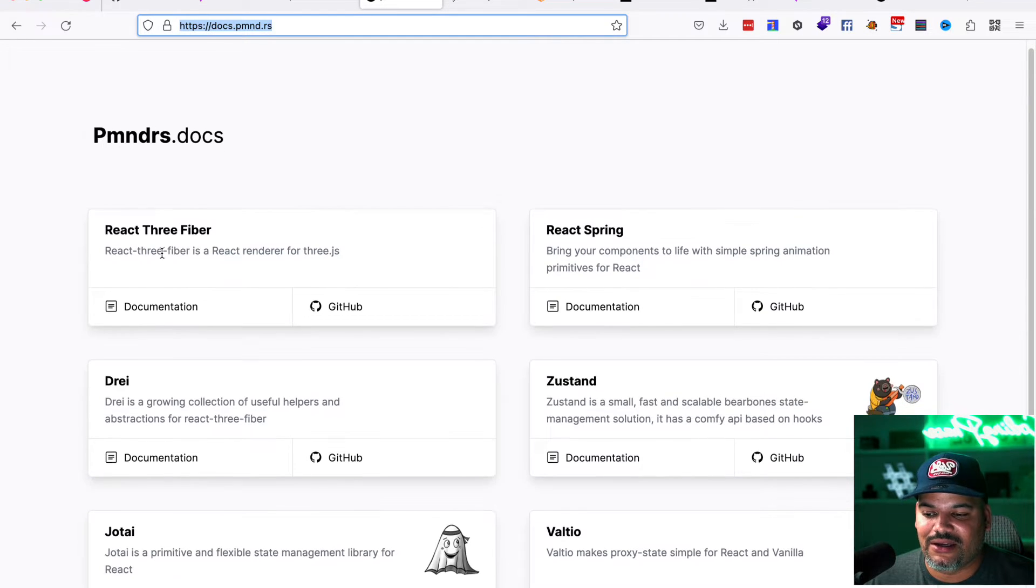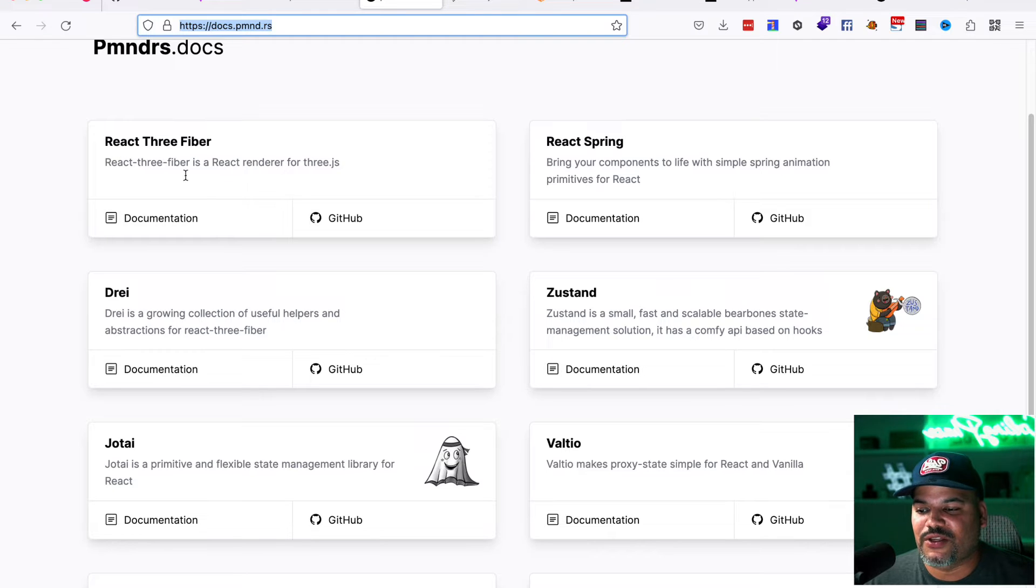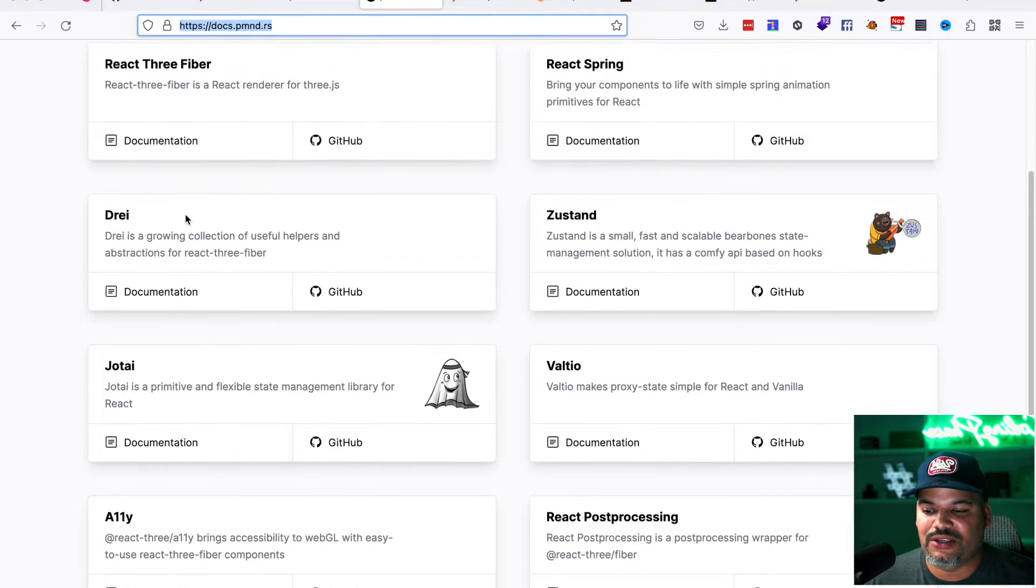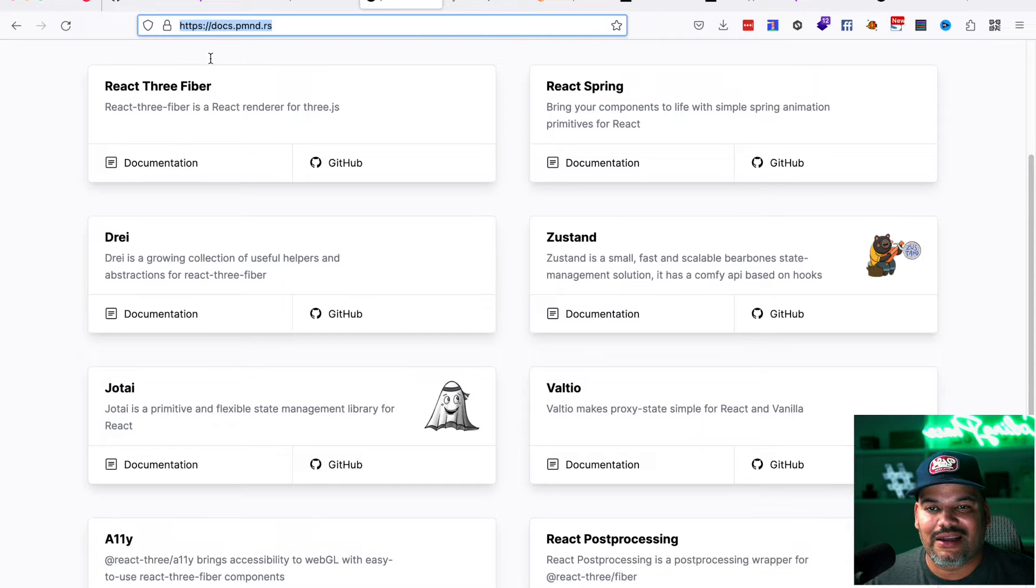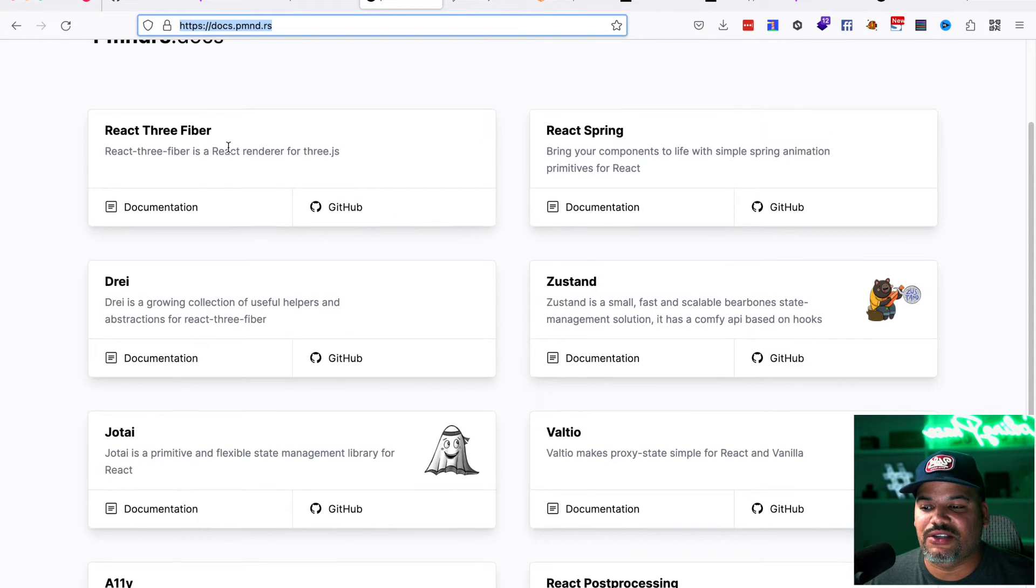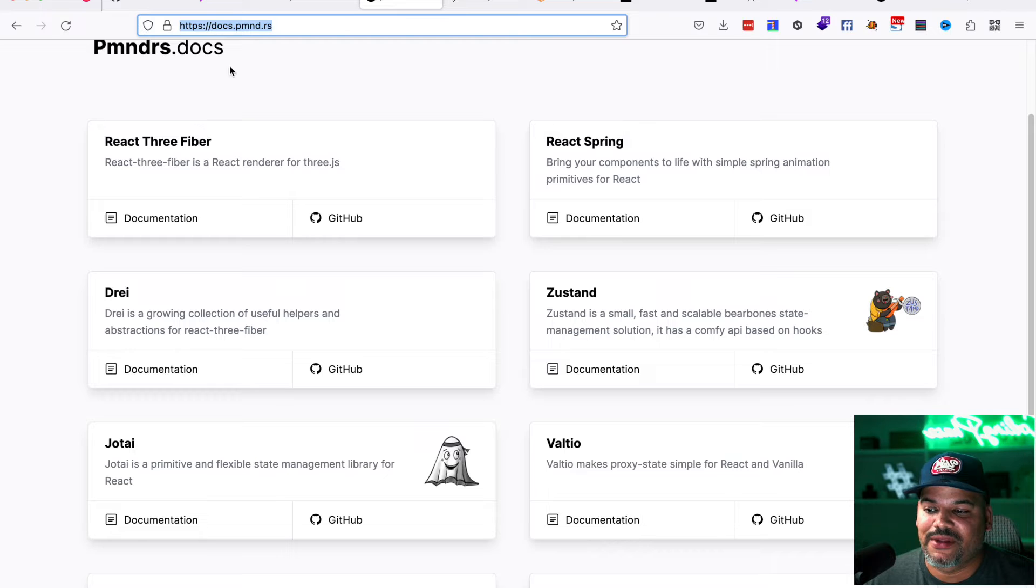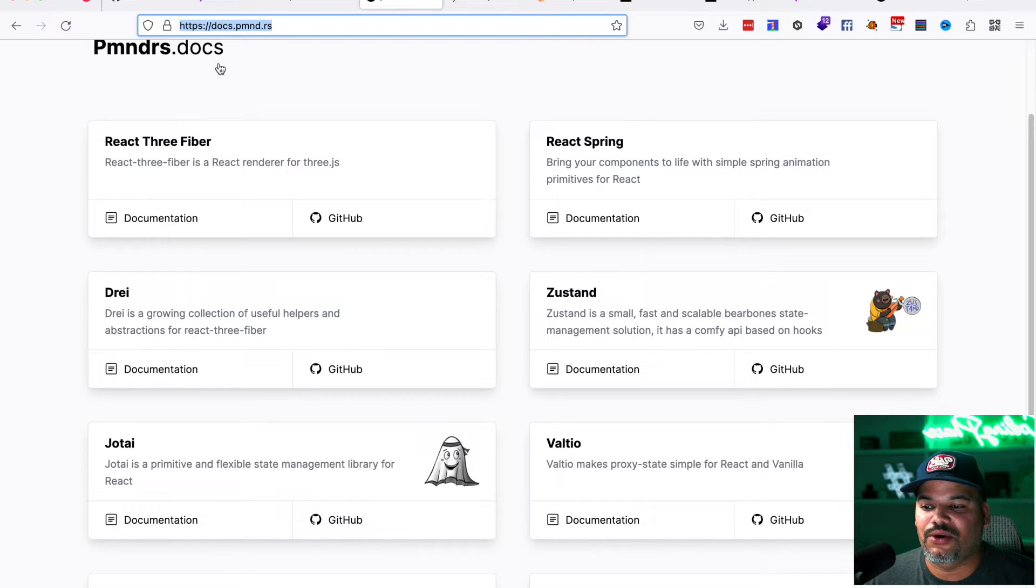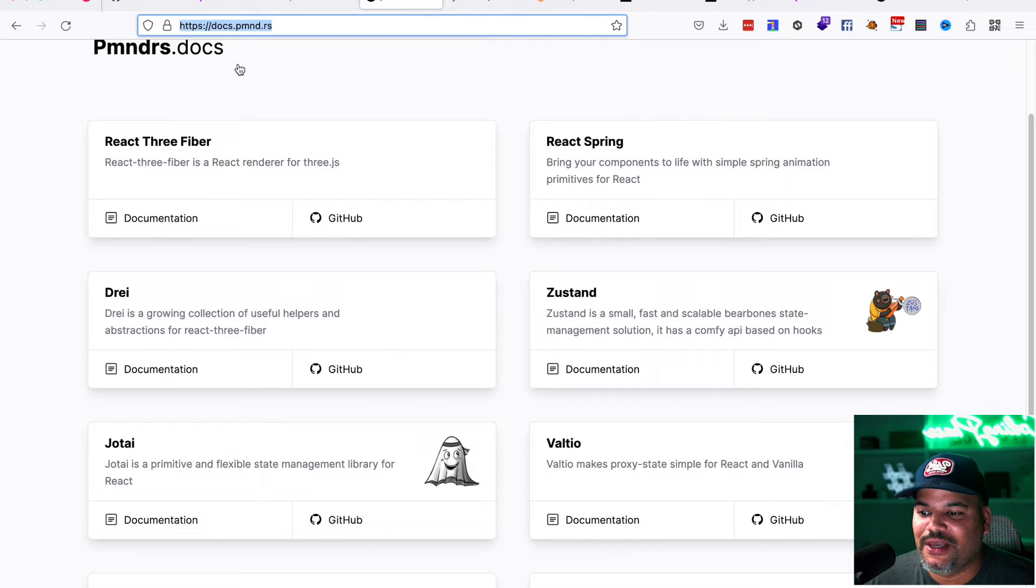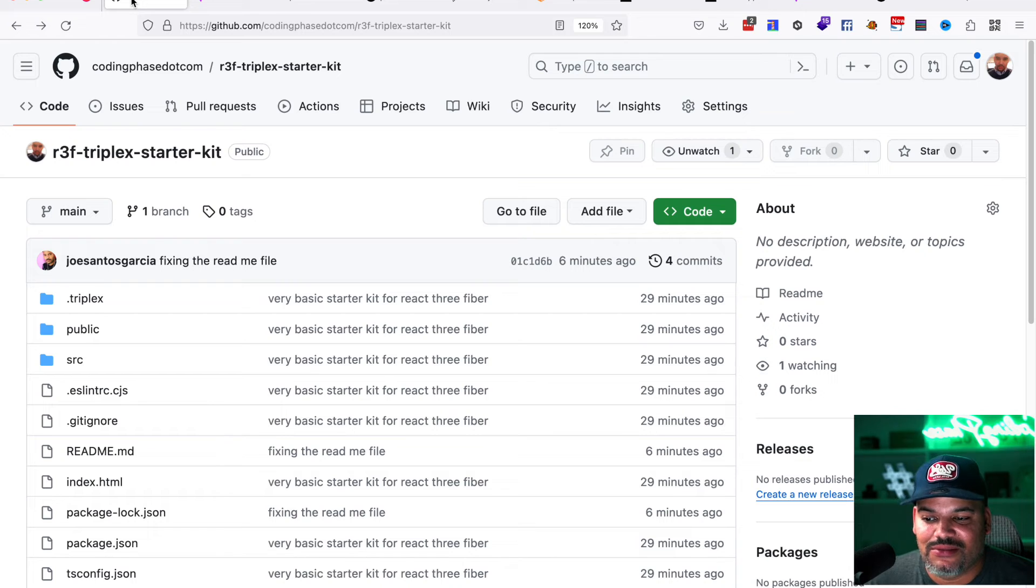It's a community that's behind this creating new experiences, new components, new effects. And again, it just makes your life much easier to get started. And then later on, if you want to go deeper into it, you could go into the world of 3JS and do vanilla JavaScript if that's what you want to do. But today we got this starter kit for you guys.